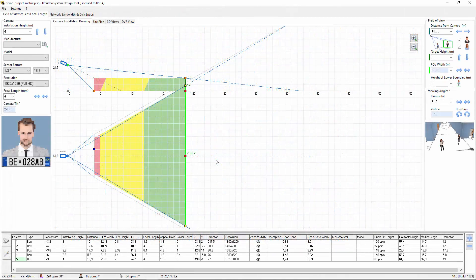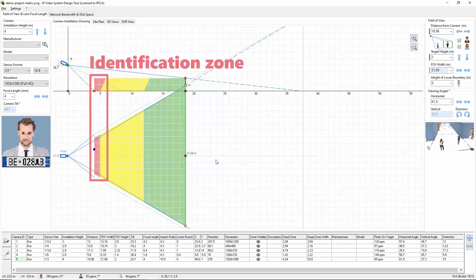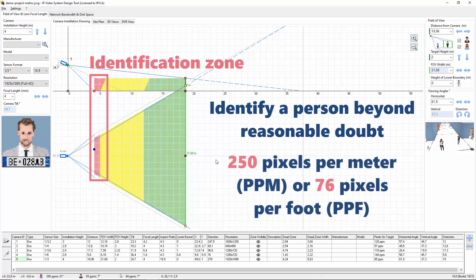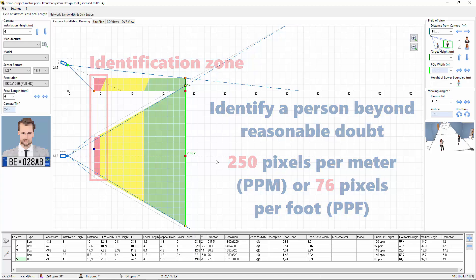The first type of camera zone is the identification zone, which is marked here as red. In this area, you can positively identify a person beyond a reasonable doubt. By default, the pixel density here is more than 250 pixels per meter or about 76 pixels per foot. That is equal to 4 millimeters per pixel by EN 62676-4.